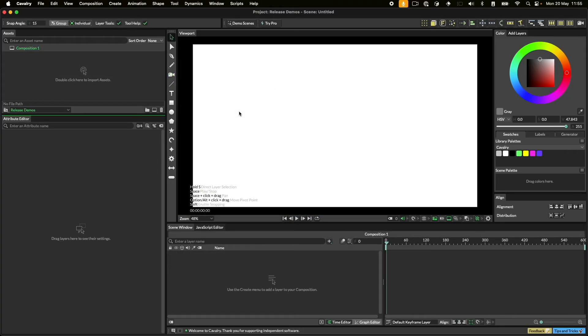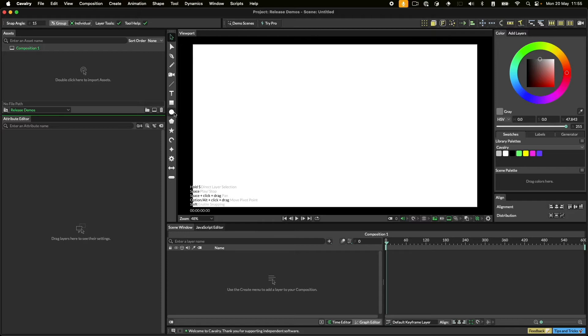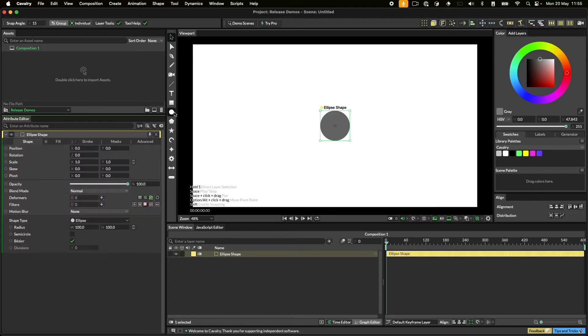Instead of using the Create menu, you can also create primitives with the viewport tools found in the toolbar. If you hold Alt and click on a primitive tool, a primitive with the default scale will be created without you entering the tool.